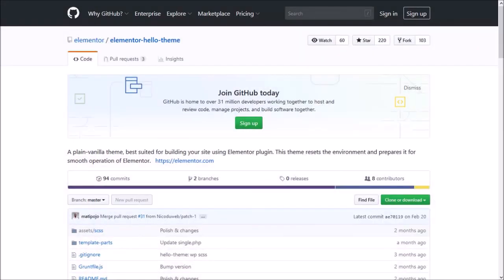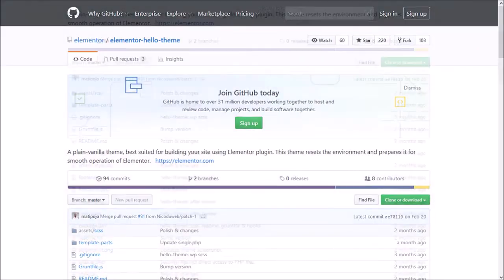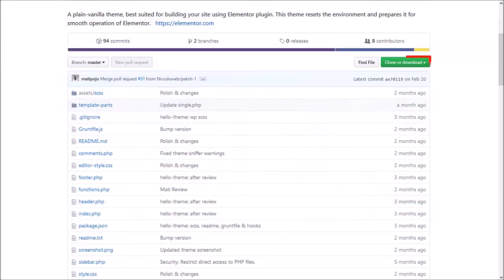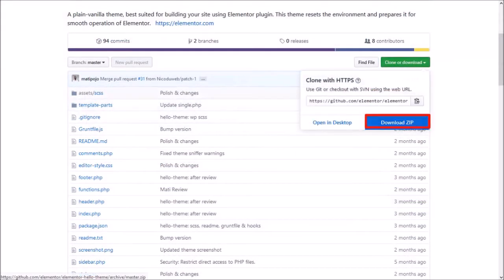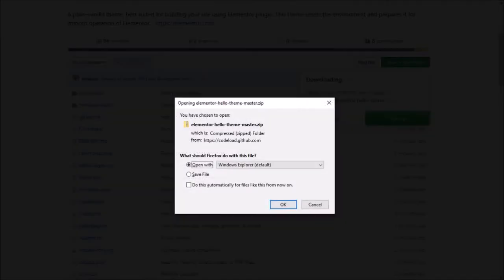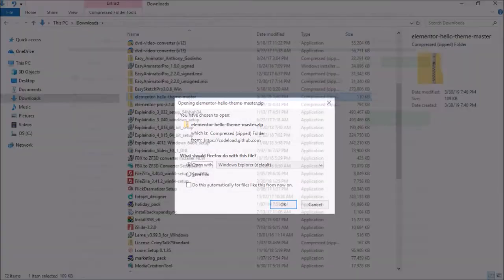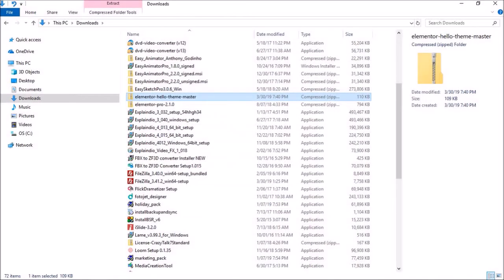So you need to go to the GitHub website — you'll find the link in the description section. Then click the Download button and choose Download Zip to download the zip file. Then go to the Downloads folder. Make sure not to unzip this file.